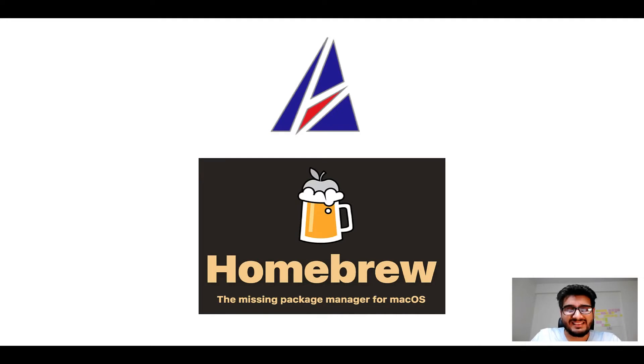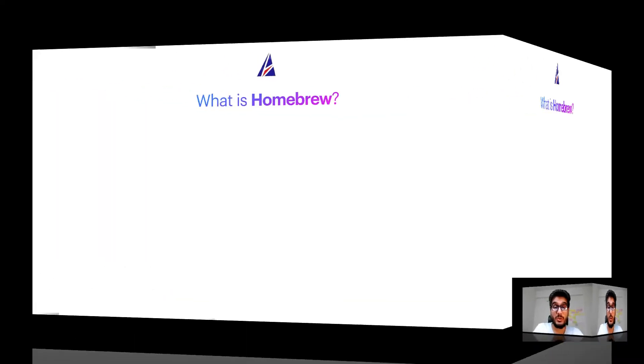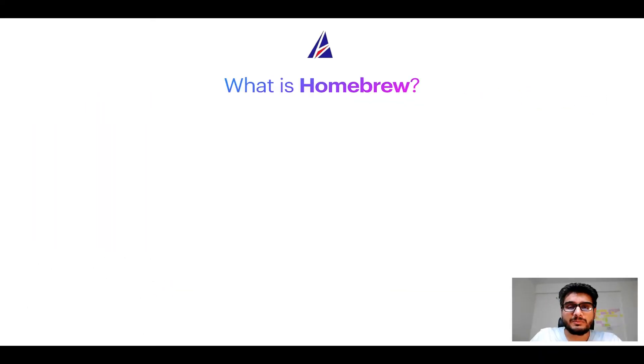But before we get started, let me answer some frequently asked questions first. To start with, what does a package manager like Homebrew do?